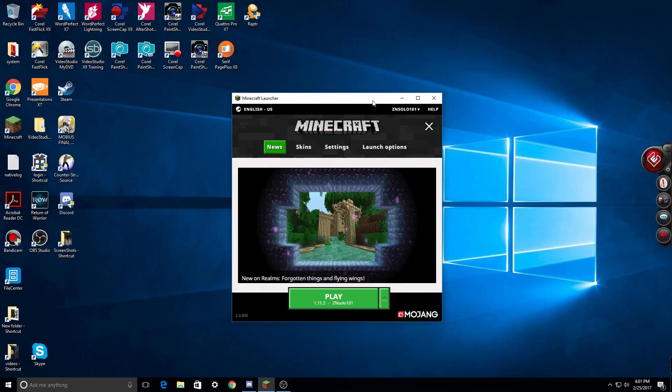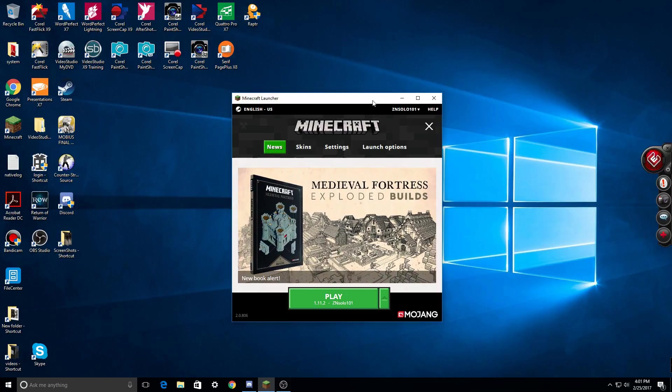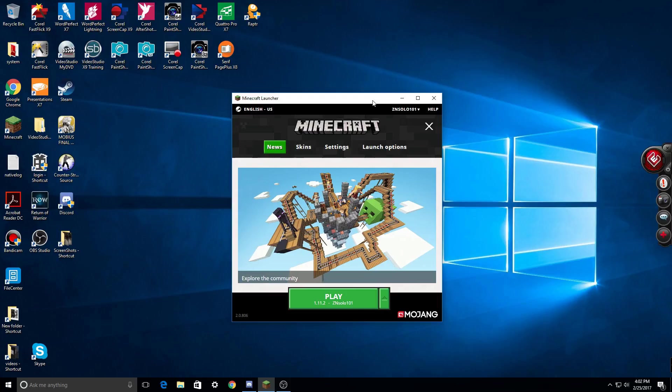Hi guys, this is Ed Ansela with another Minecraft tutorial. Today we're going to go through the new launcher that just launched for Minecraft. Things are set up a little bit different and I'm going to hopefully help you guys get straightened out with all the new settings and stuff.